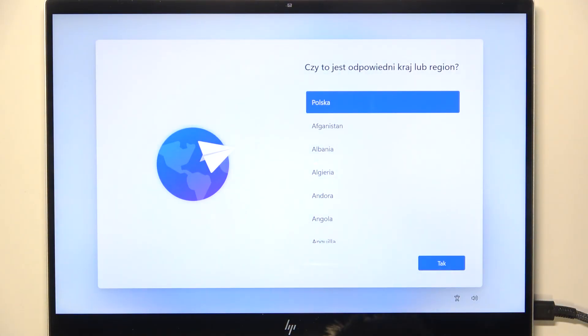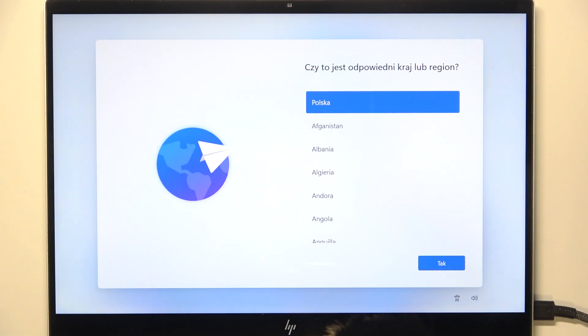And now, as you can see, the laptop has been restored to the default settings. You can set it up. And if you don't know how to set it up...